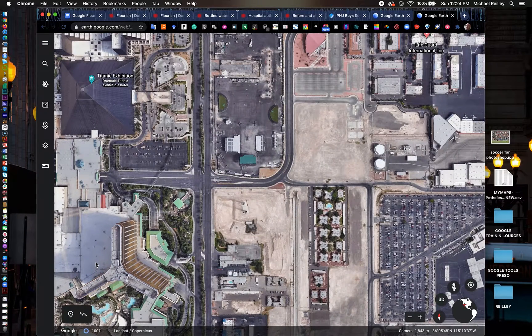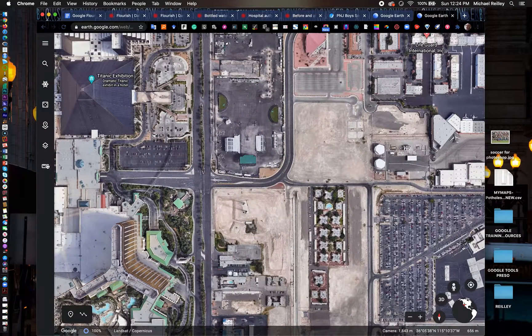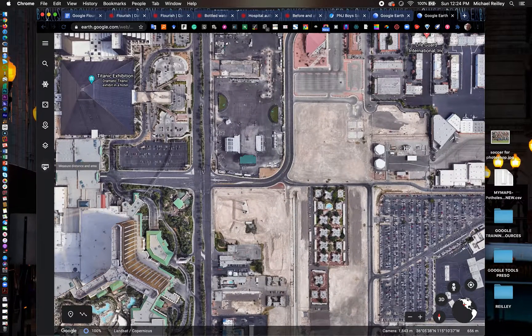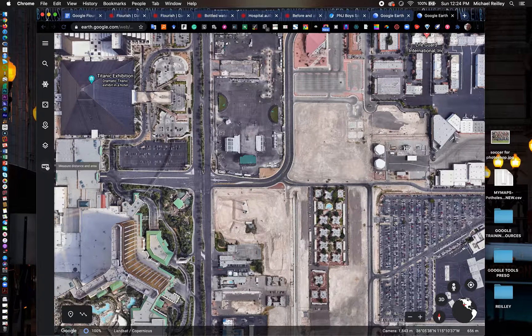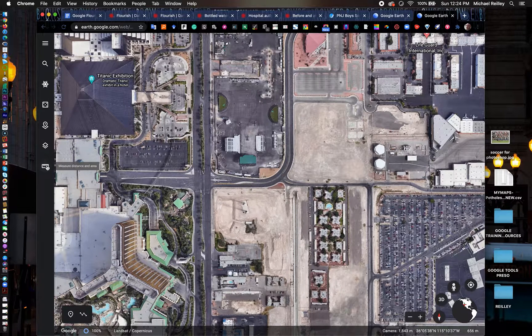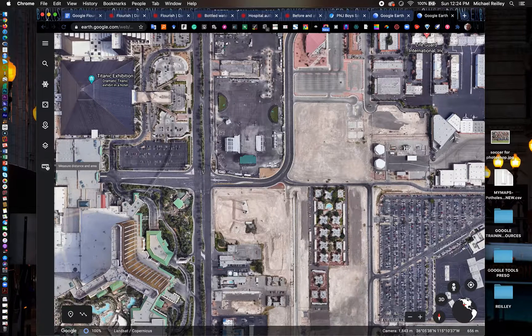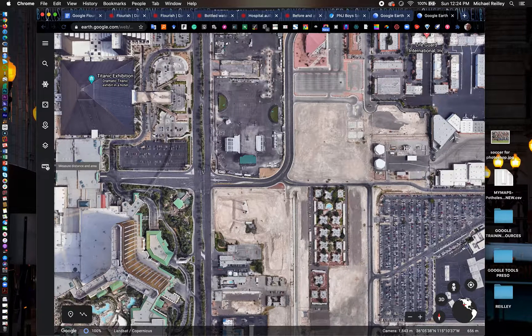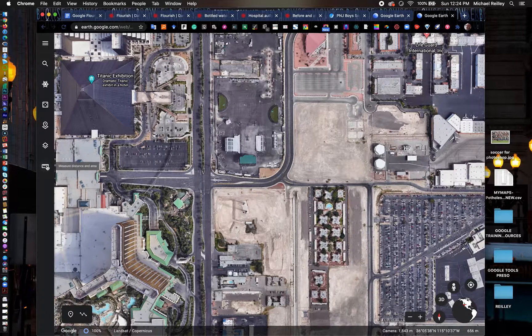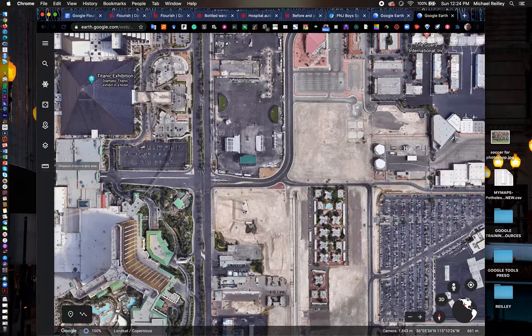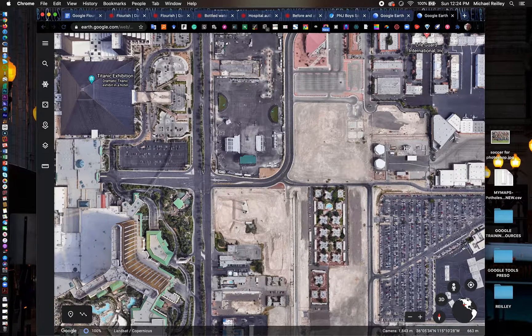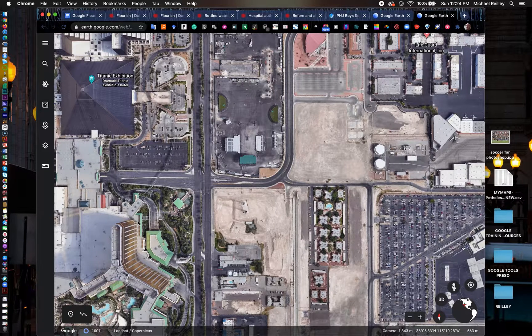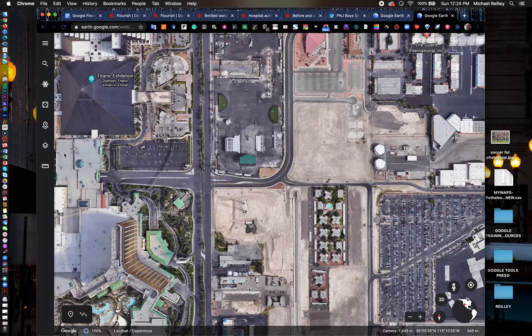The measurement tool is right here, this little ruler down in the lower left-hand corner. It allows you to measure distance, a perimeter around a certain area, or an area in square footage, yardage, mileage, whatever.